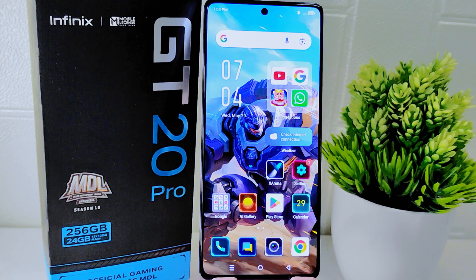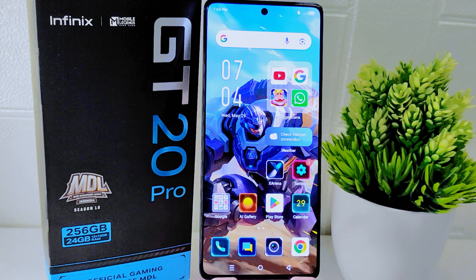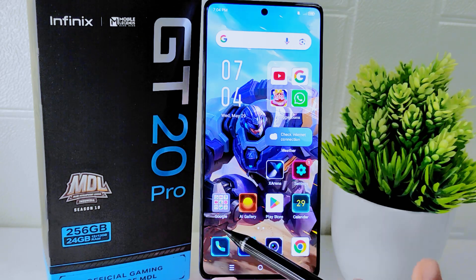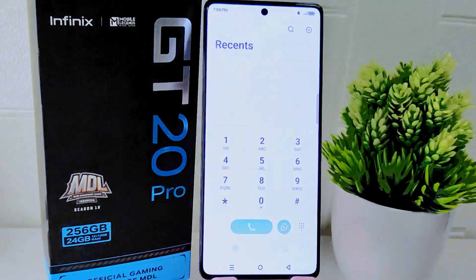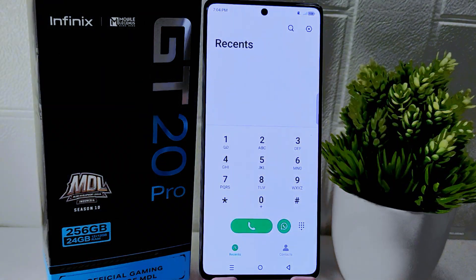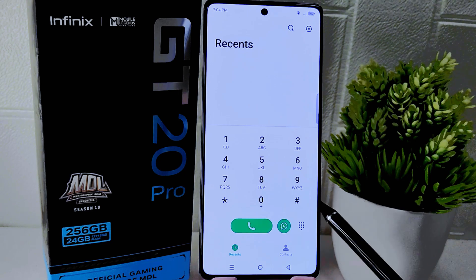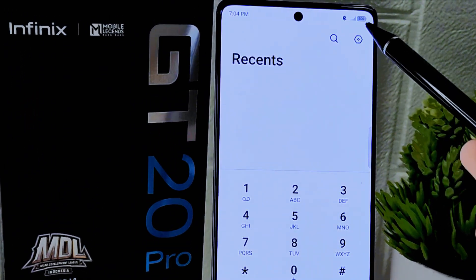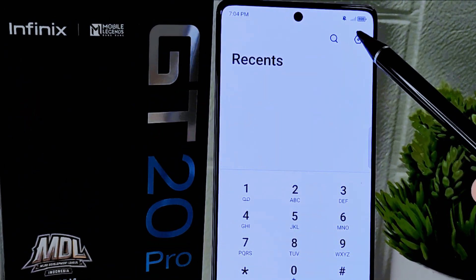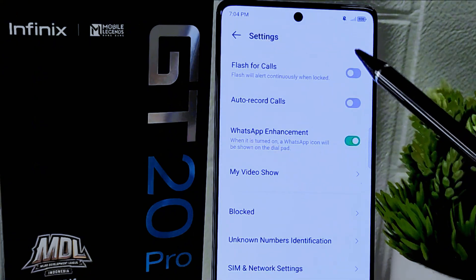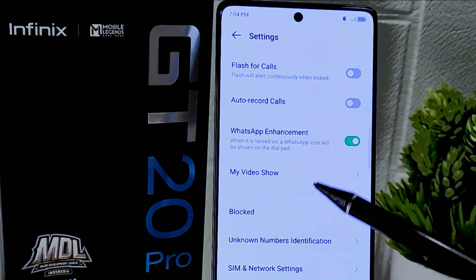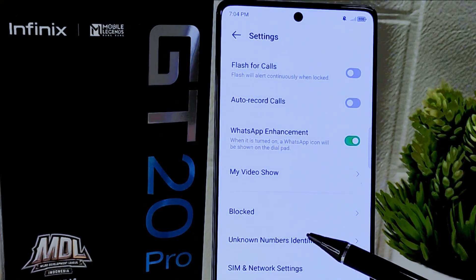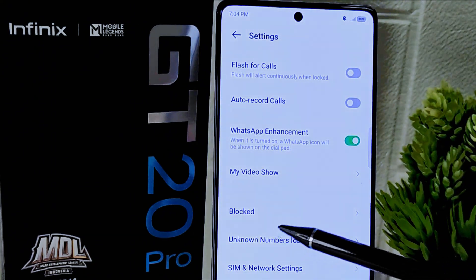First, open the dialing app on your device. Then click on the Settings in the top right corner. After that, find the Block option and tap to open it.